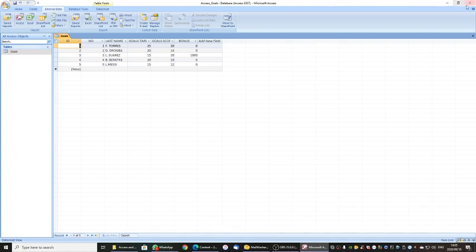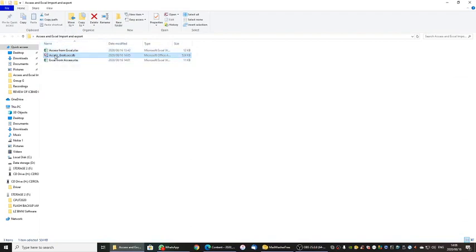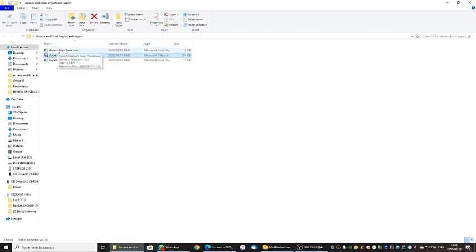Please remember this is very straightforward. It is importing and exporting between Access and Excel that you need to practice. The Access database had the Goals table that I exported to Excel, and my Excel spreadsheet had the Goals table that I imported into Access. That is effectively imports and exports.